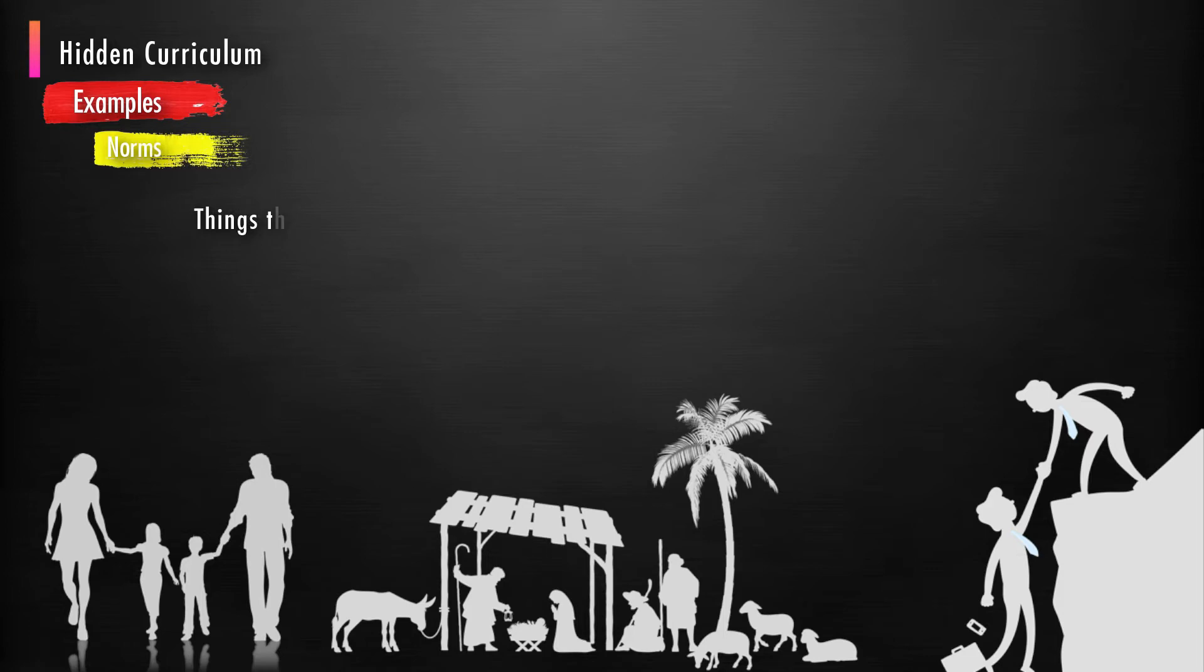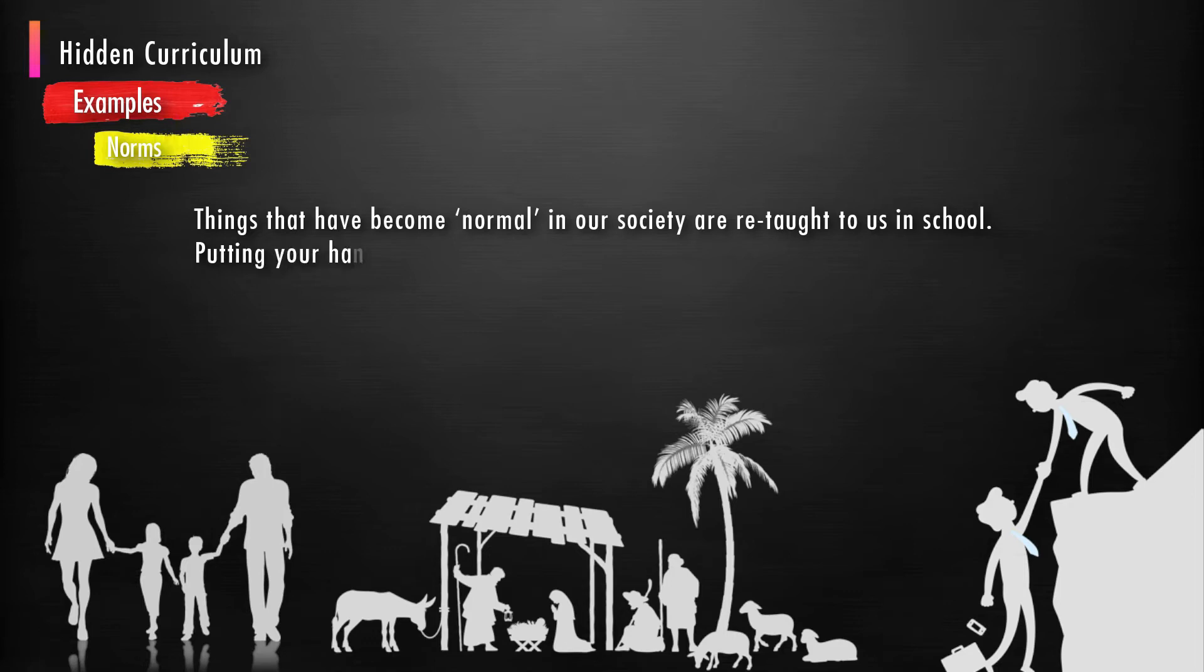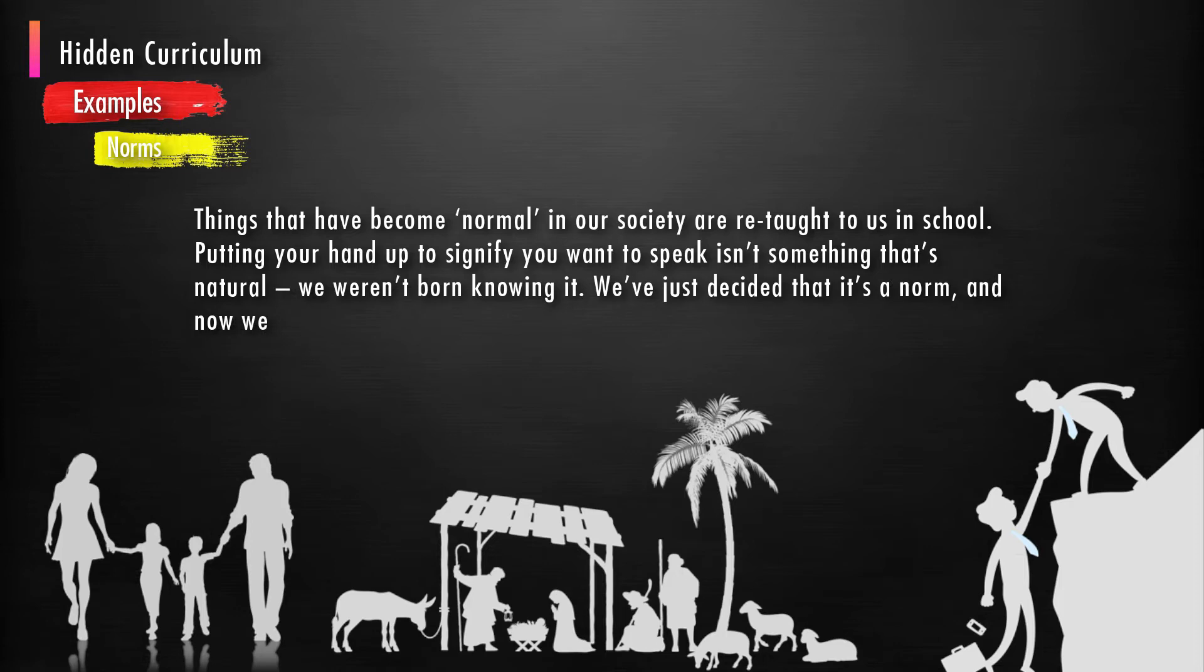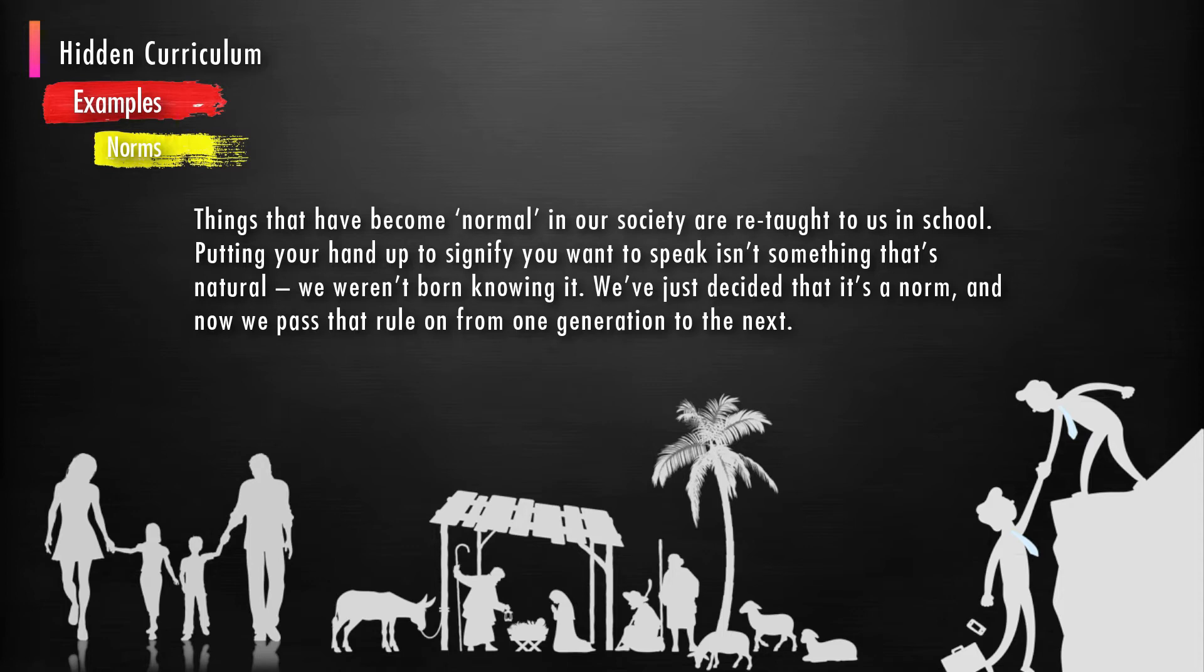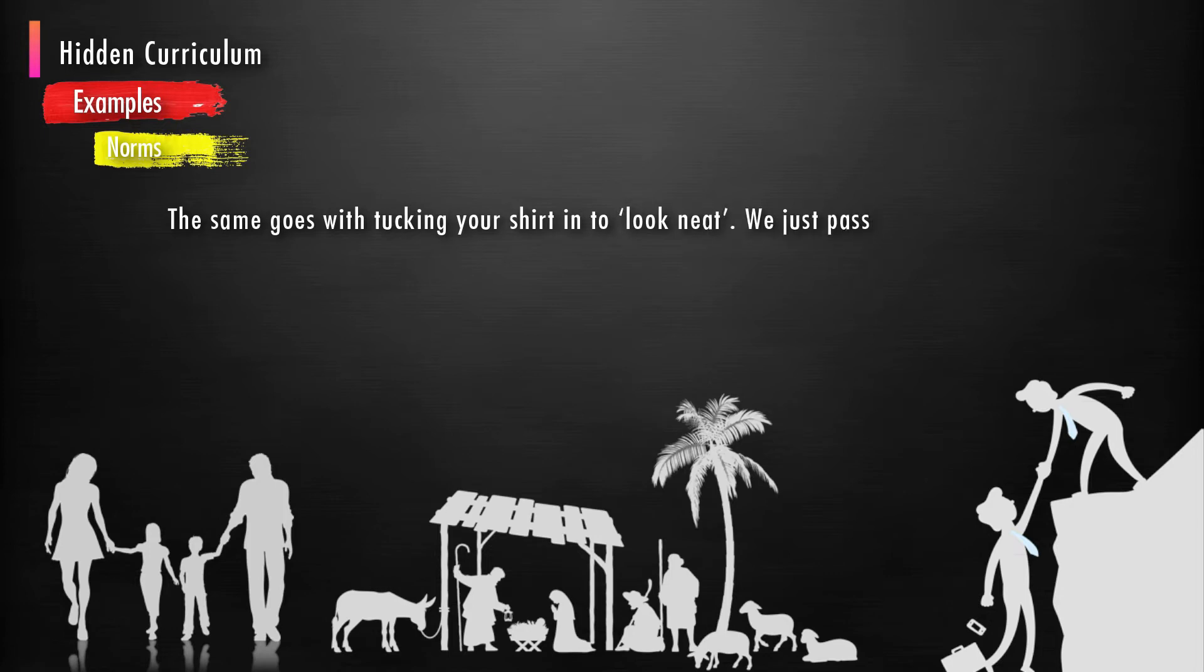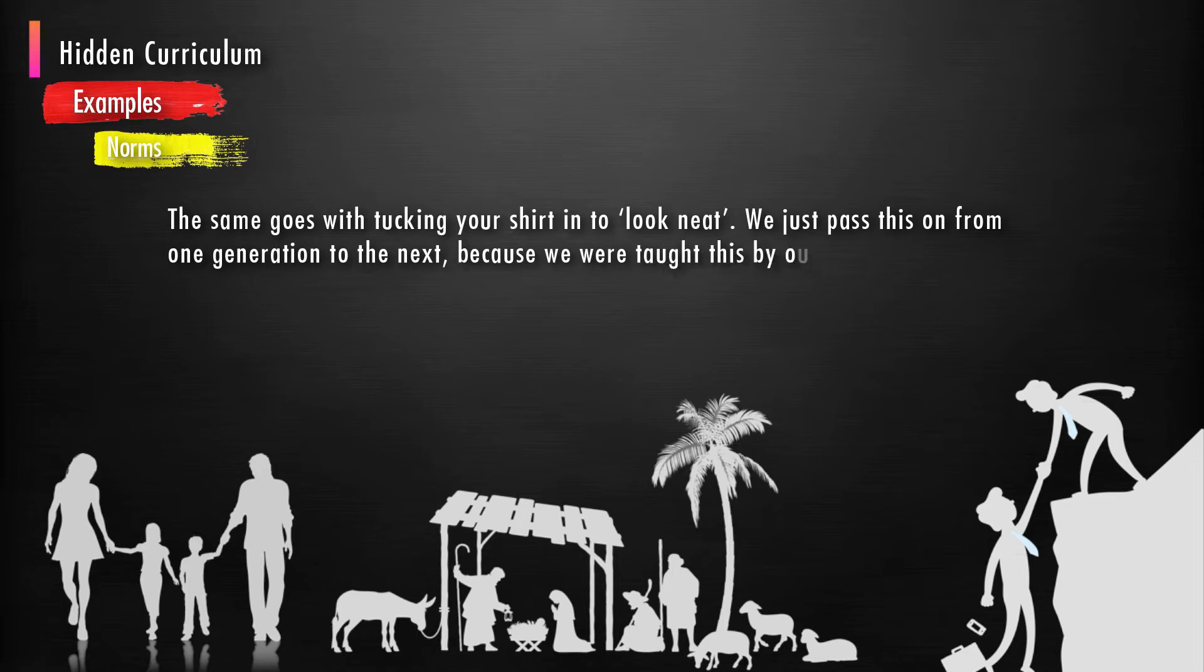Norms: Things that have become normal in our society are retaught to us in school. Putting your hands up to signify you want to speak is not something that's natural. We are not born knowing it; we have just decided that it's a norm. And now we pass that rule on from one generation to the next. The same goes with tucking your shirt in to look neat. We just pass this on from one generation to the next, because we were taught these by our teachers back in the day.